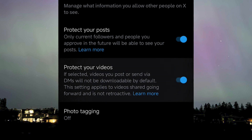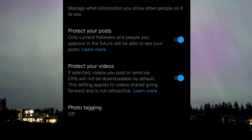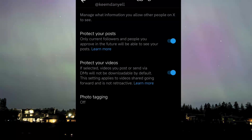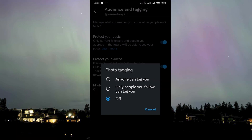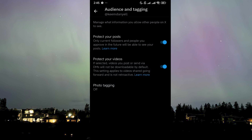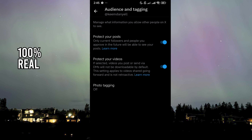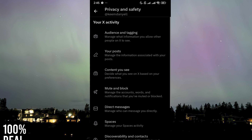This setting applies to videos shared going forward and is not retroactive — enable that as well. You also have the extra option to turn off photo tagging to secure yourself fully. After you've enabled these settings, no one can see who you're following or who follows you.